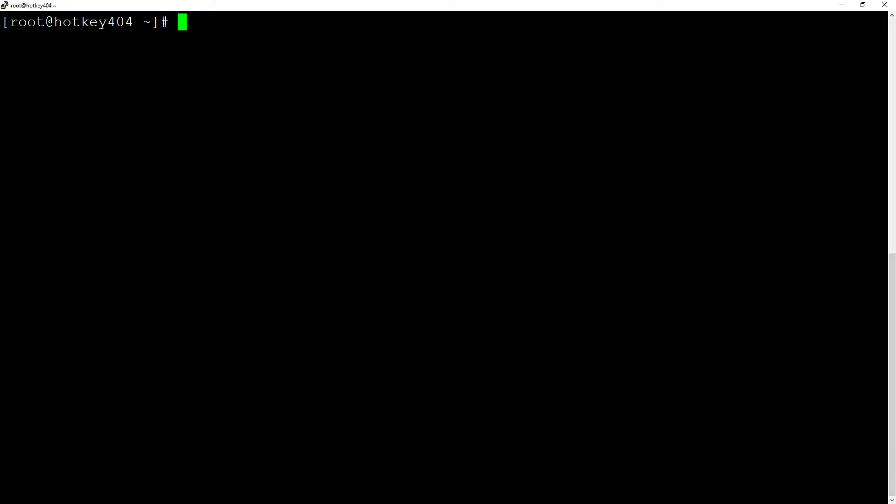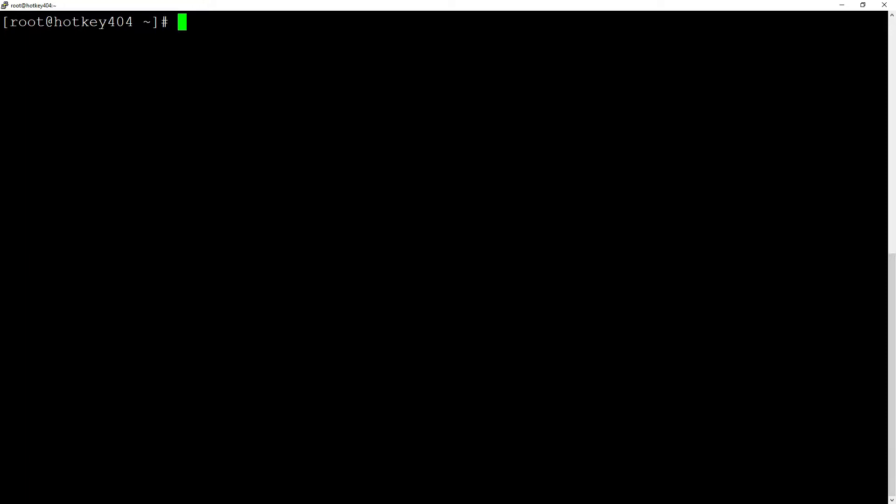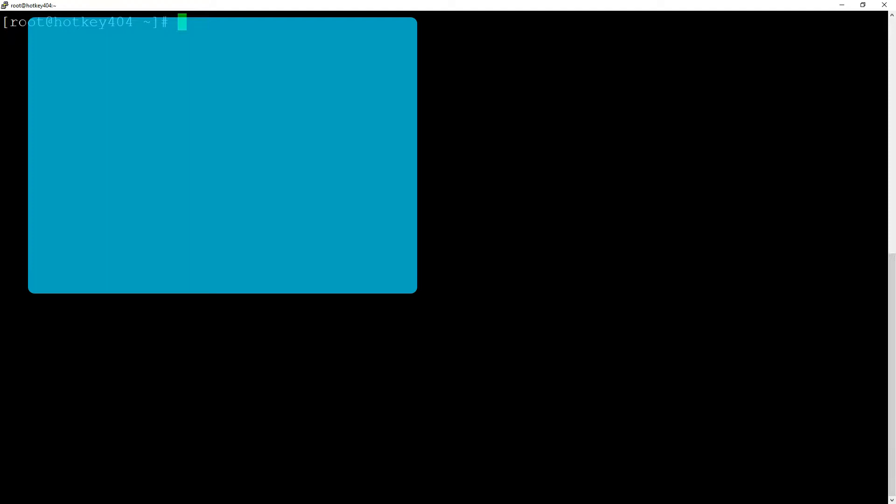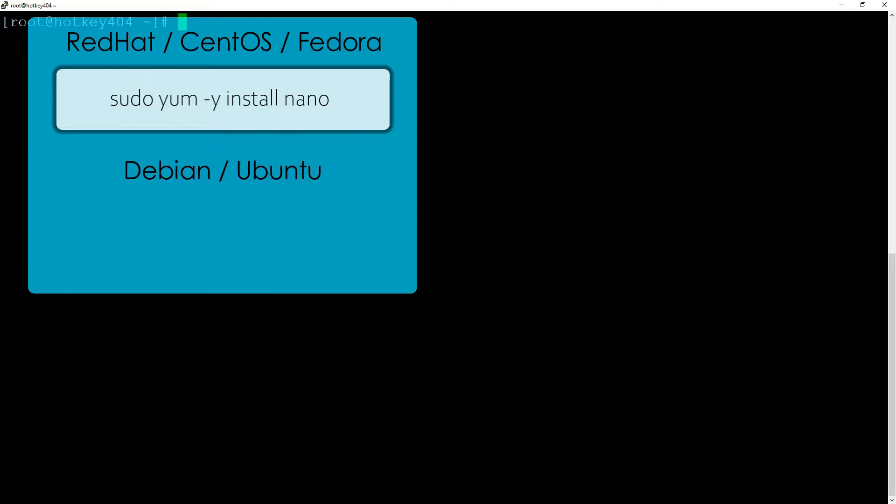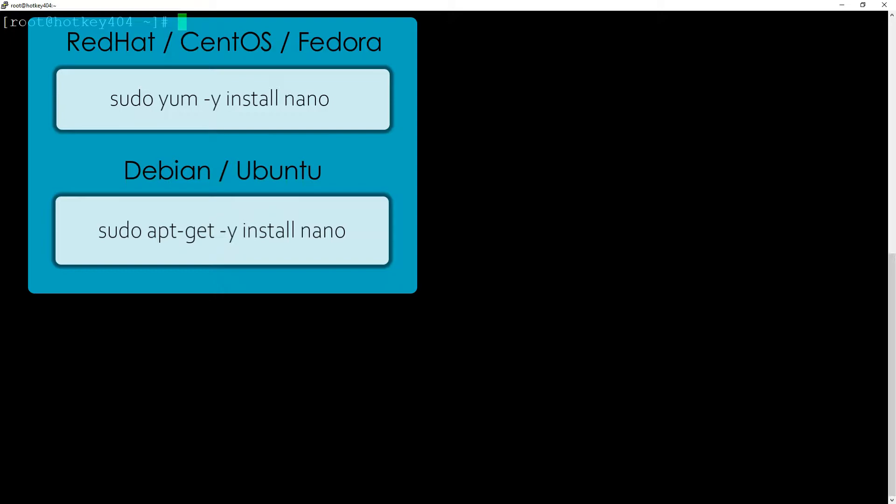The first thing we want to start with is nano installation. Depending on our system, if it's Red Hat, CentOS or Fedora we will use YUM. If it's Debian or Ubuntu we will simply use aptitude. In our case it will be sudo yum -y install nano.